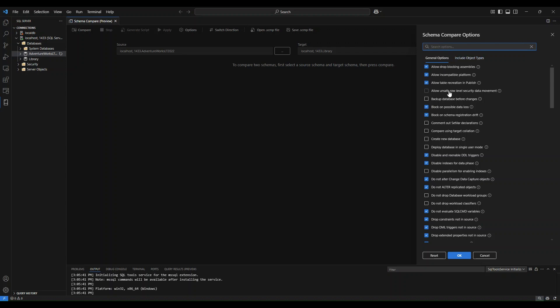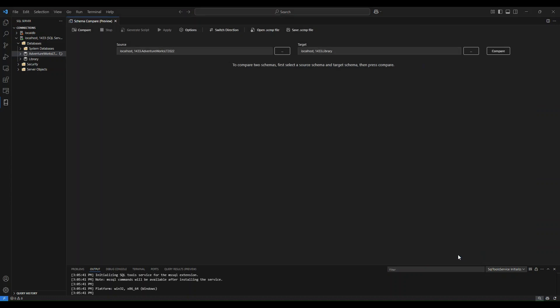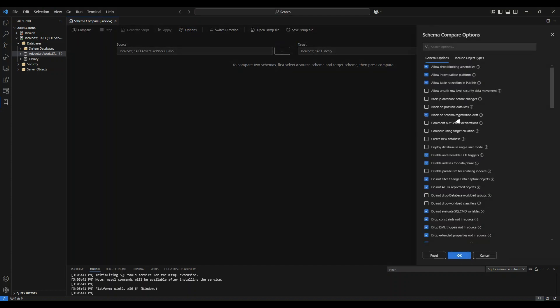For this demo, I'm going to uncheck the block on possible data loss to show how you make these option selections and I simply just press OK. Now the Schema Compare feature is going to ask me if I want to re-compare to see the comparison. For this, as of right now, I'm going to say no and as you can see, it should remember my options.